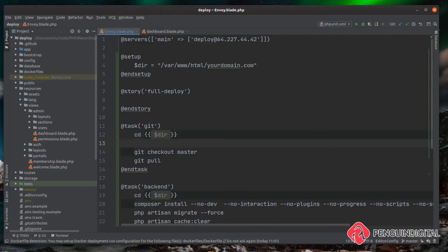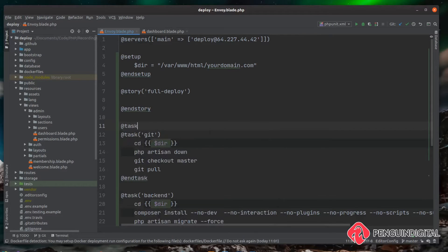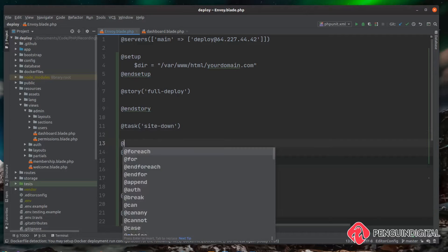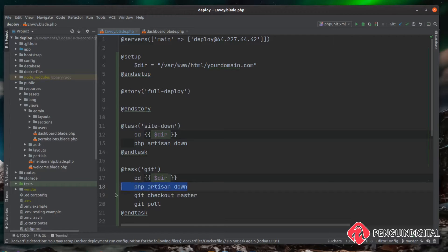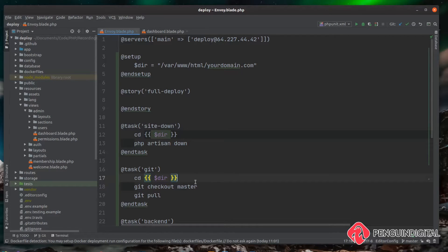Before the git checkout we obviously want to bring our website down with `php artisan down`. I'm going to put that into a separate task. Let's create a task called 'site down', then close it with `end task`. I'll paste the `php artisan down` code into this task and remove it from the git task, since we'll run site down first. The reason I put this in a separate task is so we can create a story that just brings the site down — for example if your website was under attack.